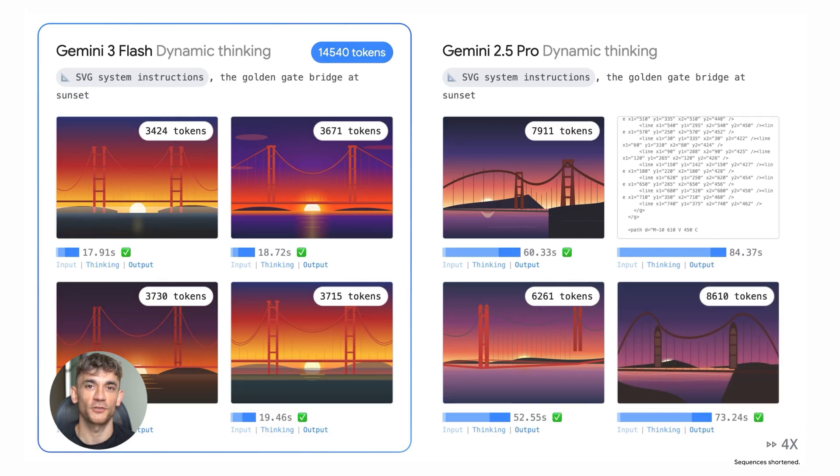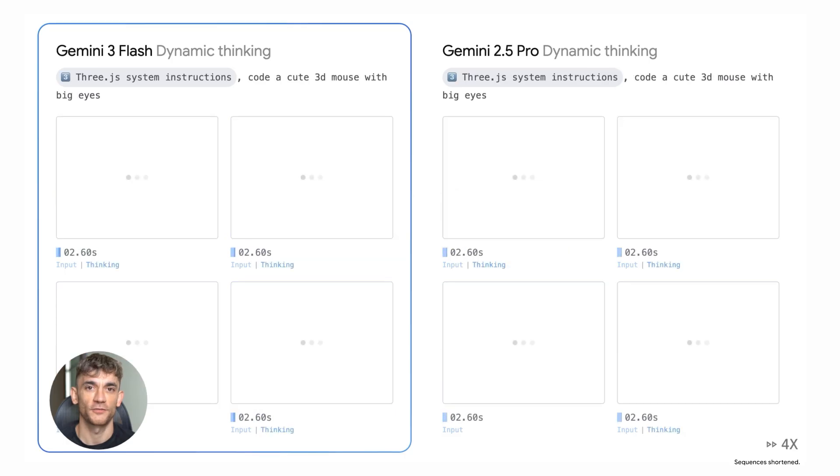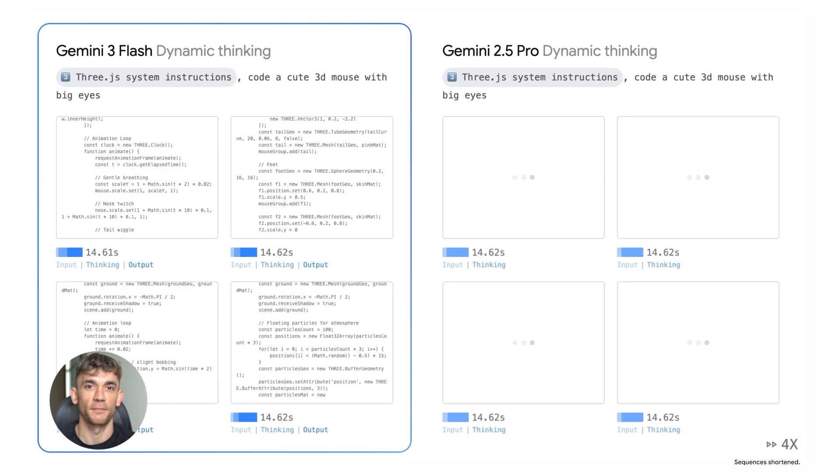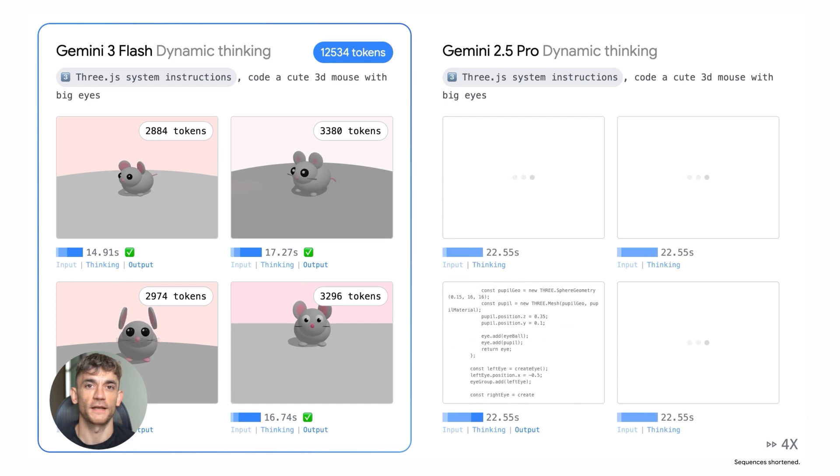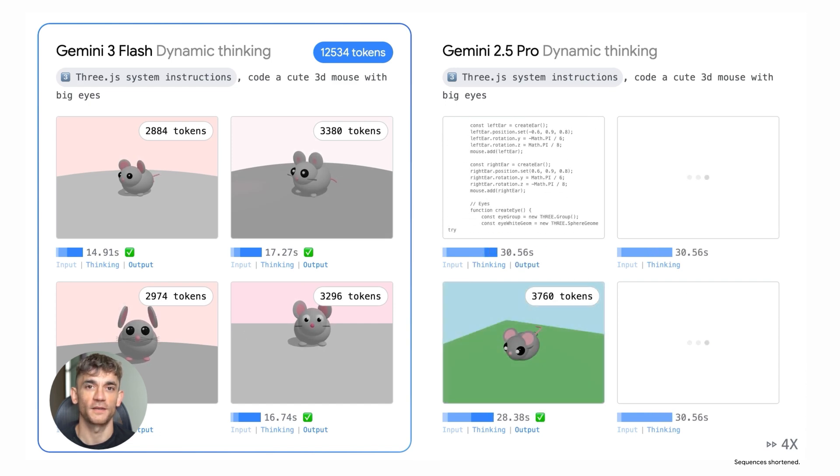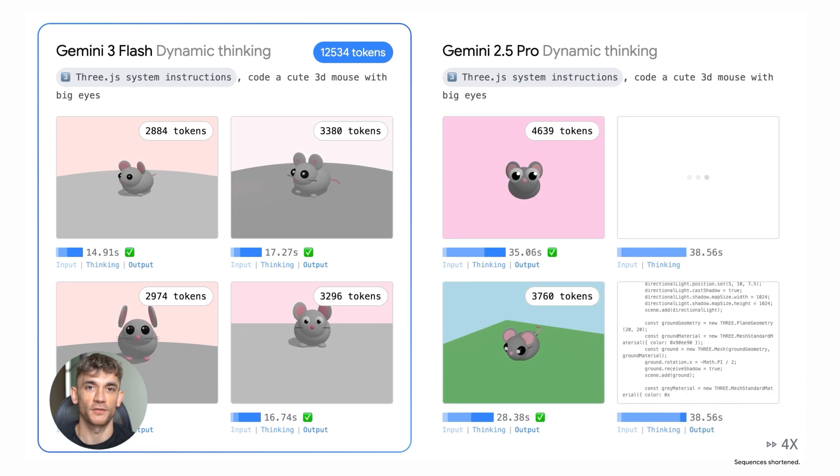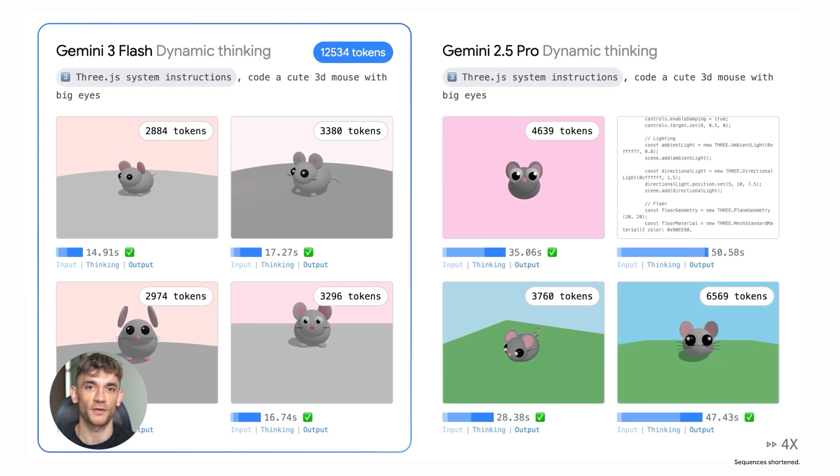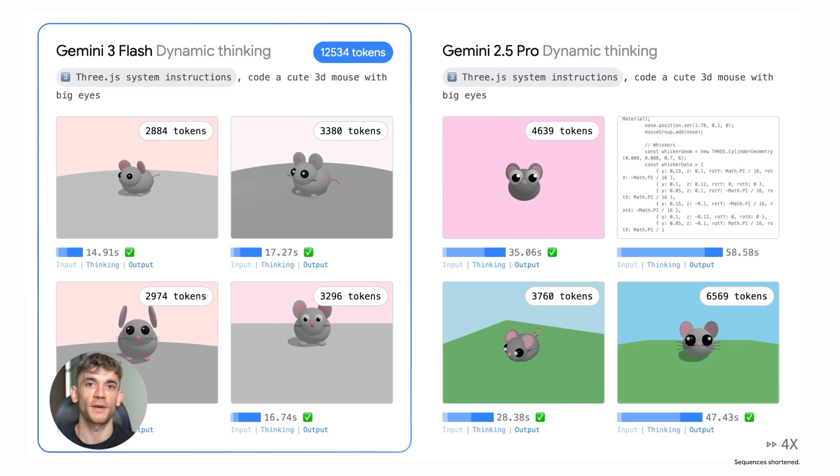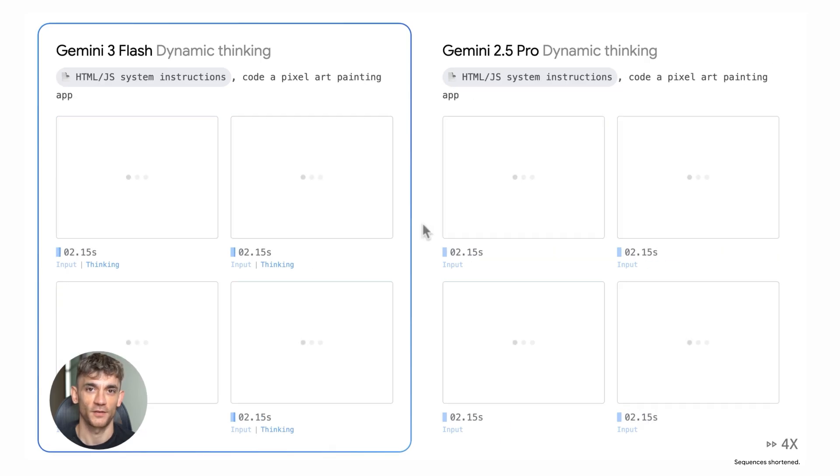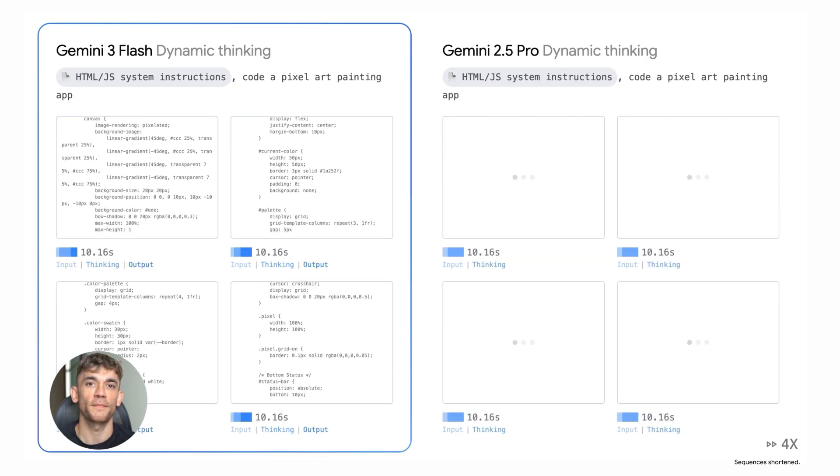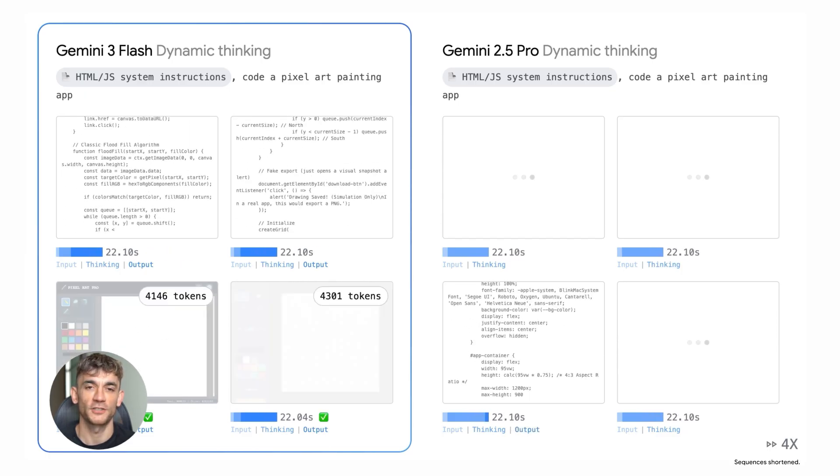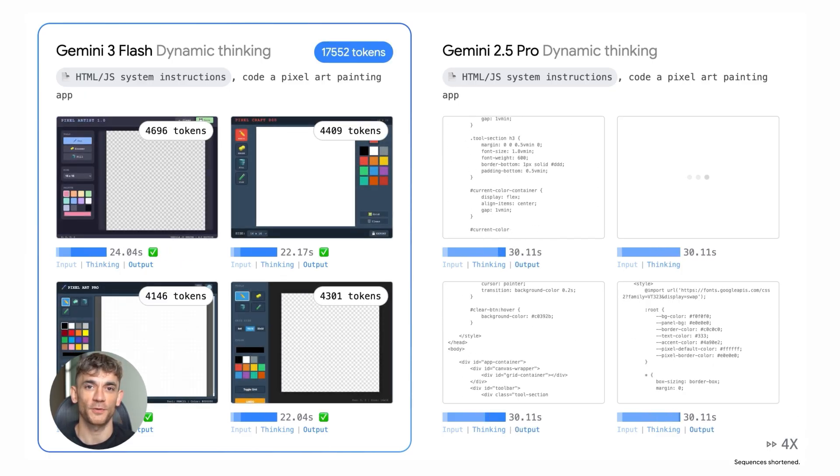So where can you actually use this thing? It's rolling out wide. It's the default fast option in the Gemini app. That means when you open Gemini and you're chatting, you might be talking to Flash without even knowing it. It's in Google Search AI mode, it's in the Gemini API and Google AI Studio, it's in Vertex AI, it's in the Gemini CLI tool, and it's in Antigravity, which is Google's agent platform. That last one is key because if you're building AI agents, this changes your workflow completely.